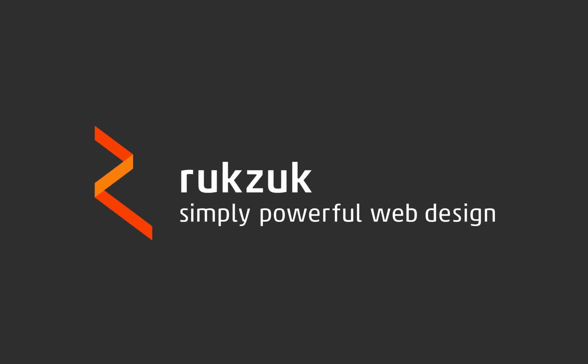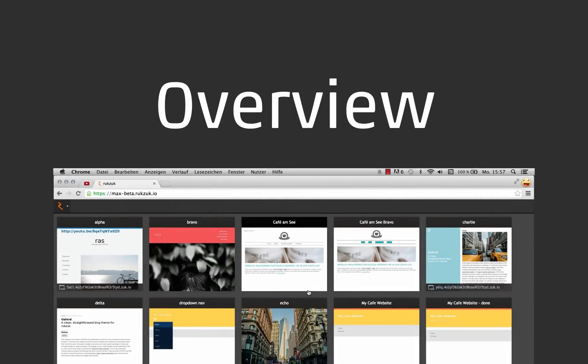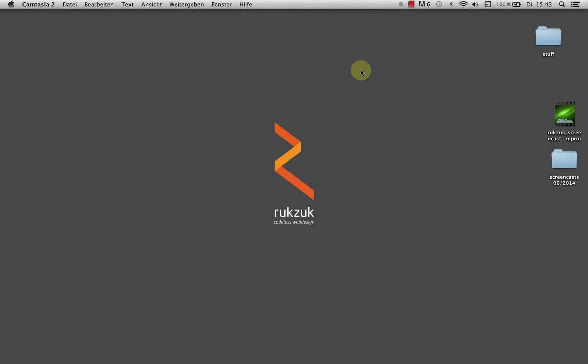Rookzook. Simply powerful web design. Hi, this is Max from Rookzook, and I want to give you guys a quick overview over the Rookzook interface.